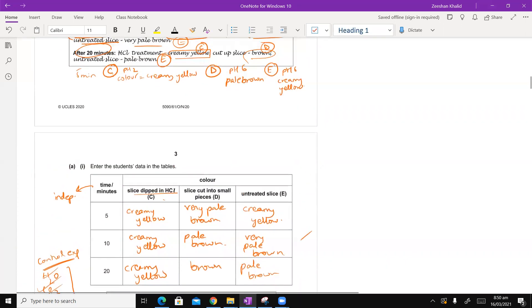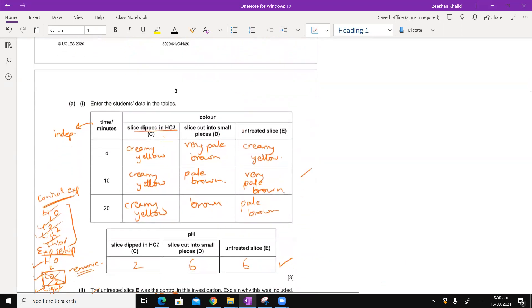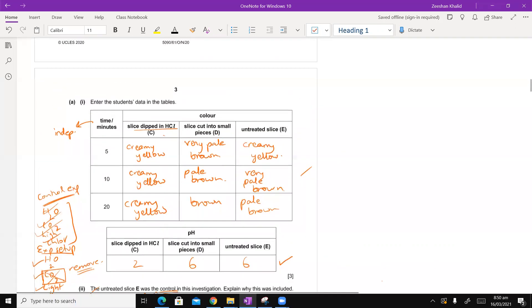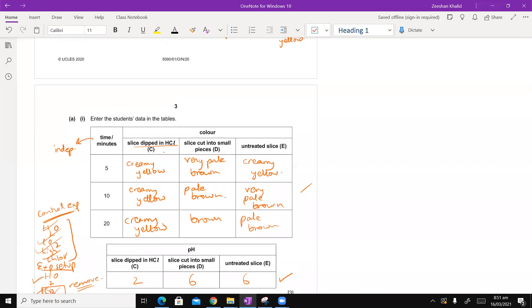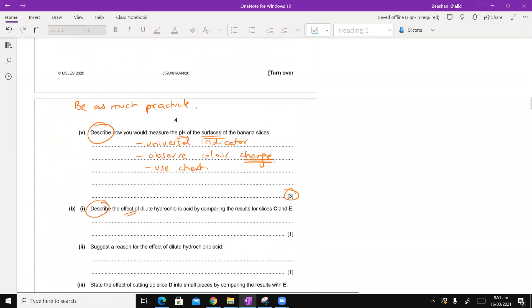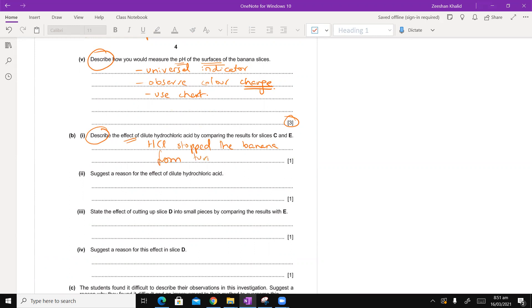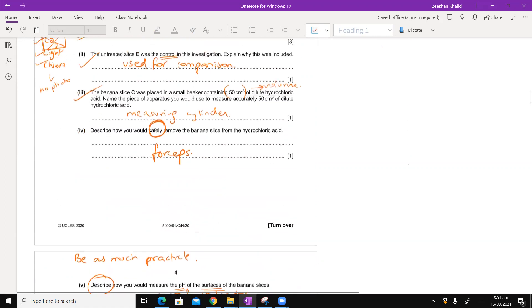We can't see the pH changes, so of course, it's the color that we have to decide. You can see the color with acid treatment. What is creamy? It stayed creamy yellow. By treating it with HCL, HCL stopped the banana from turning brown.